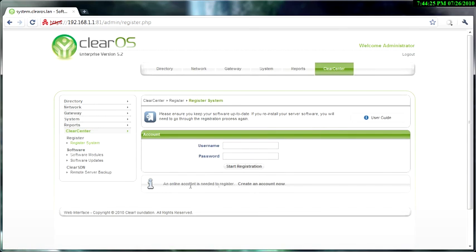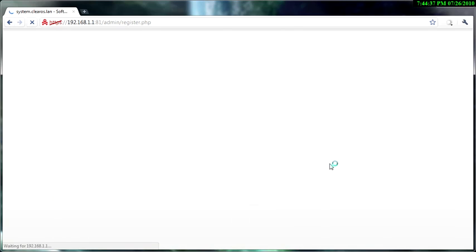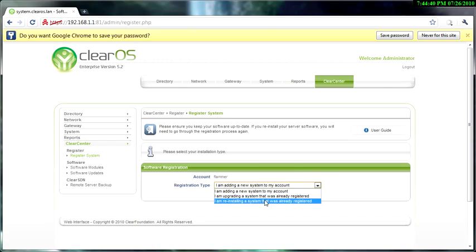And all you gotta do is click creating an account. Now I already have an account, so I'm going to put my account information in and send registration. Actually, I'm reinstalling.